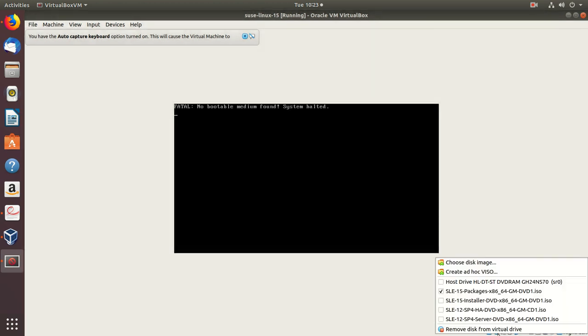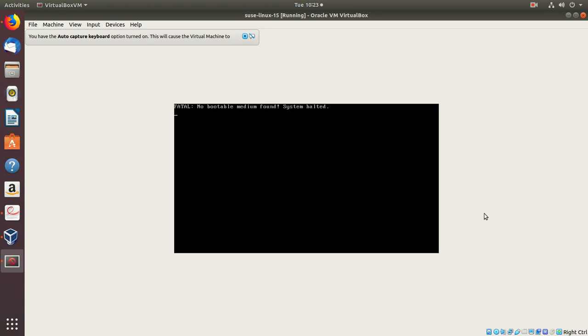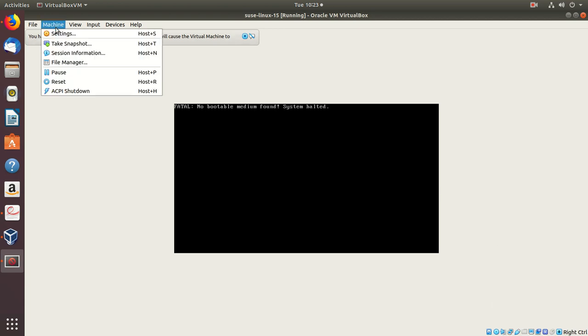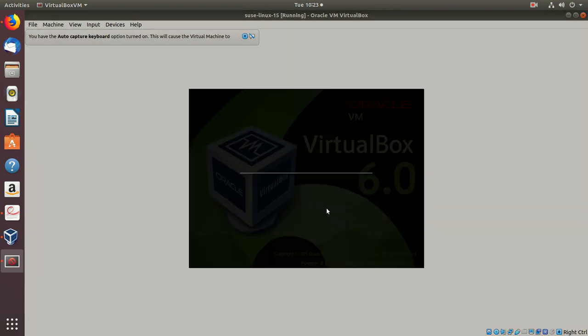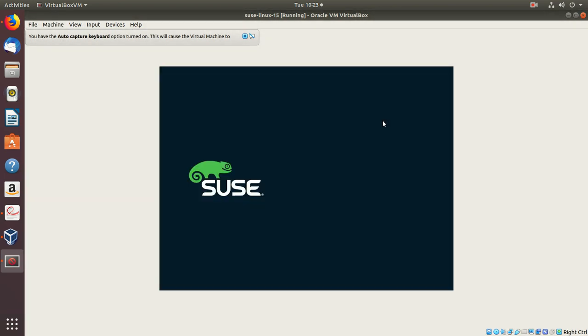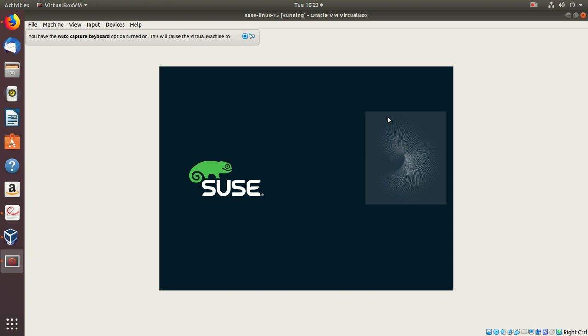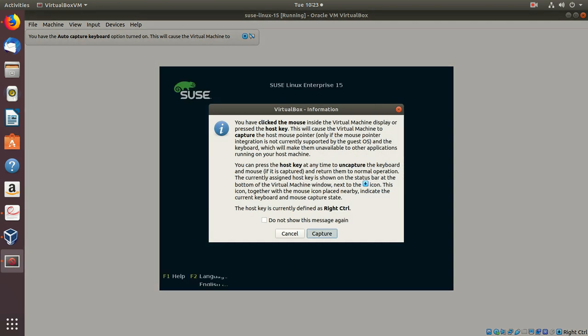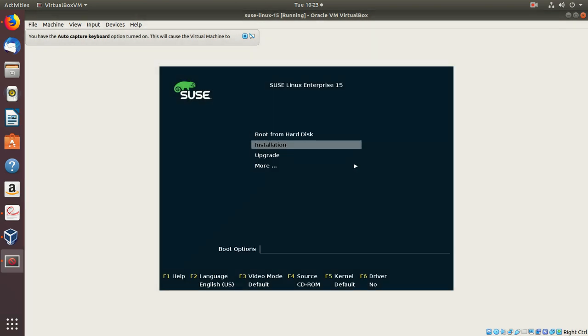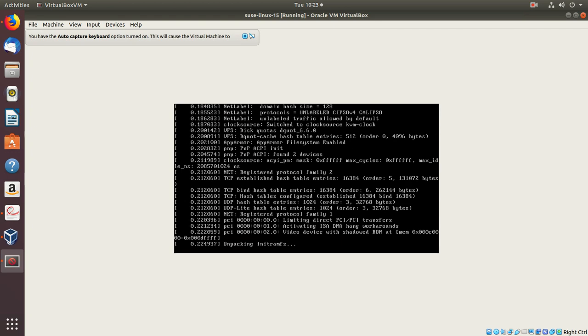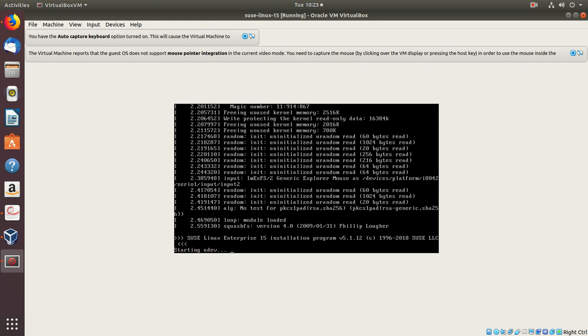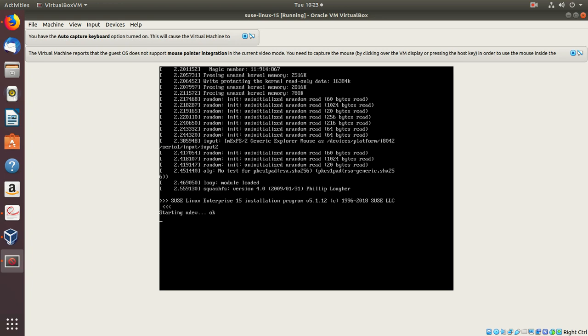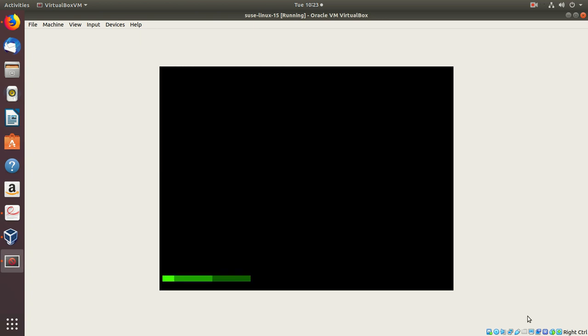We will choose the installer DVD, reset the machine, and choose the second option. Now you can see it's performing the installation.